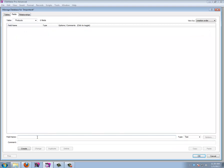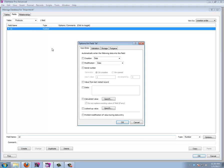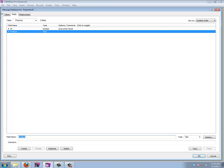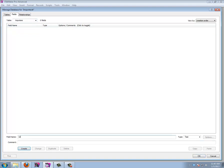Every product needs to have its unique ID — a number field set to a serial number, which is entered automatically, giving every product a unique number. I'm also going to add a product name as a text field. We could add a lot more information, but for this exercise we'll keep it simple.